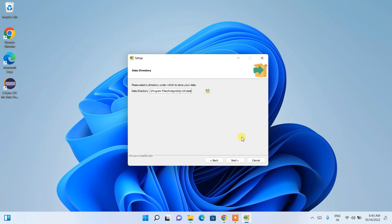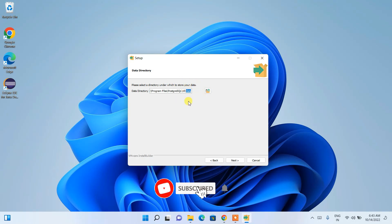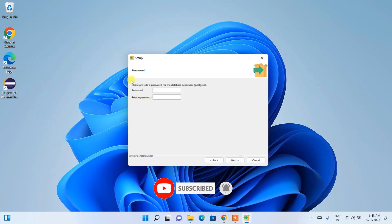This screen shows the data directory. Inside the version 15 folder, a data folder will be created where all your data will reside. Keep the default and click Next.